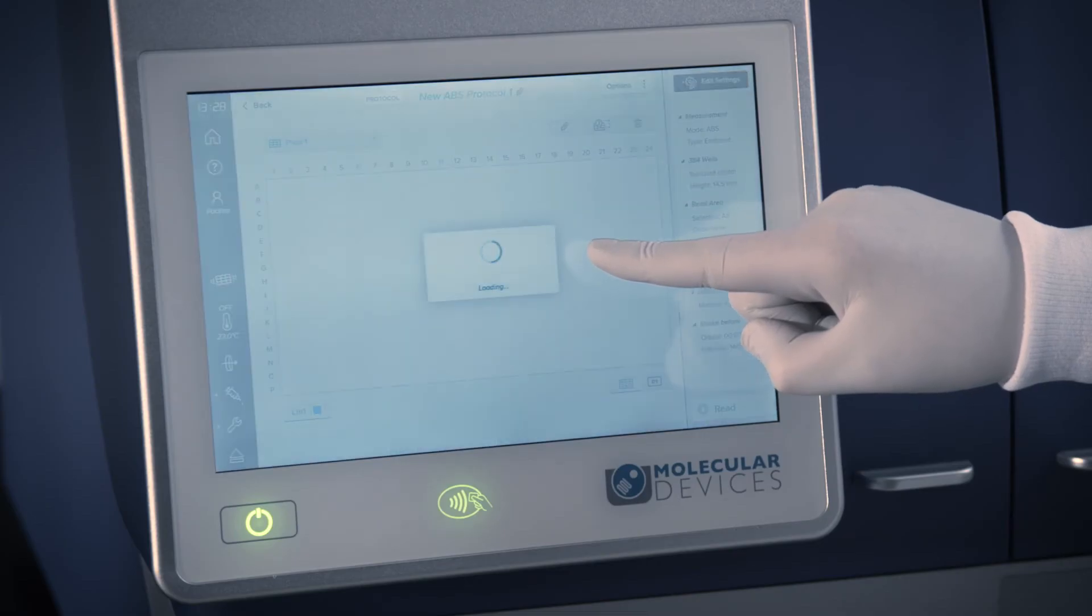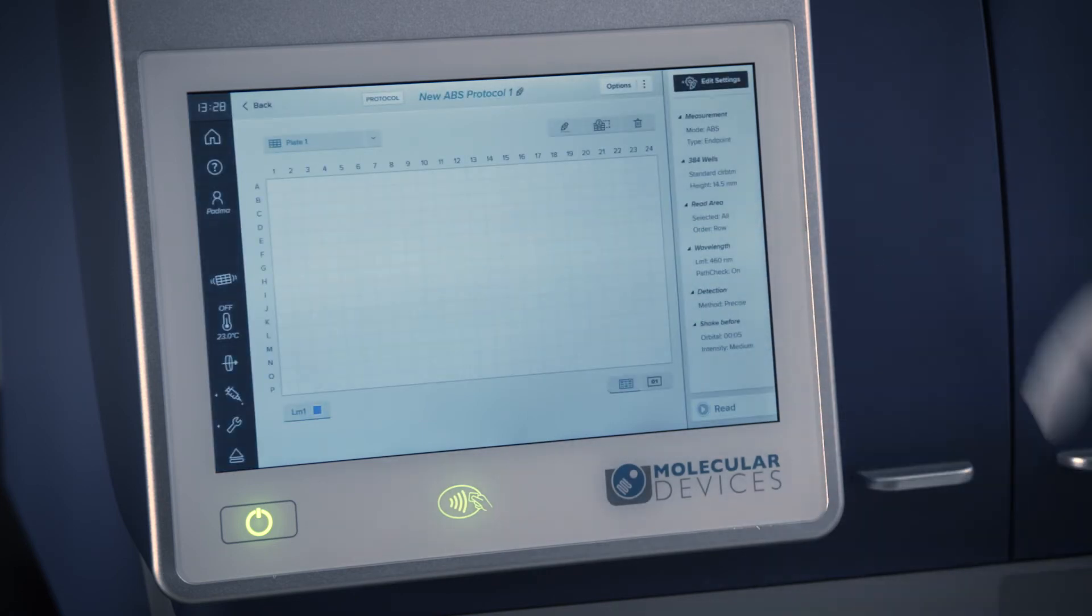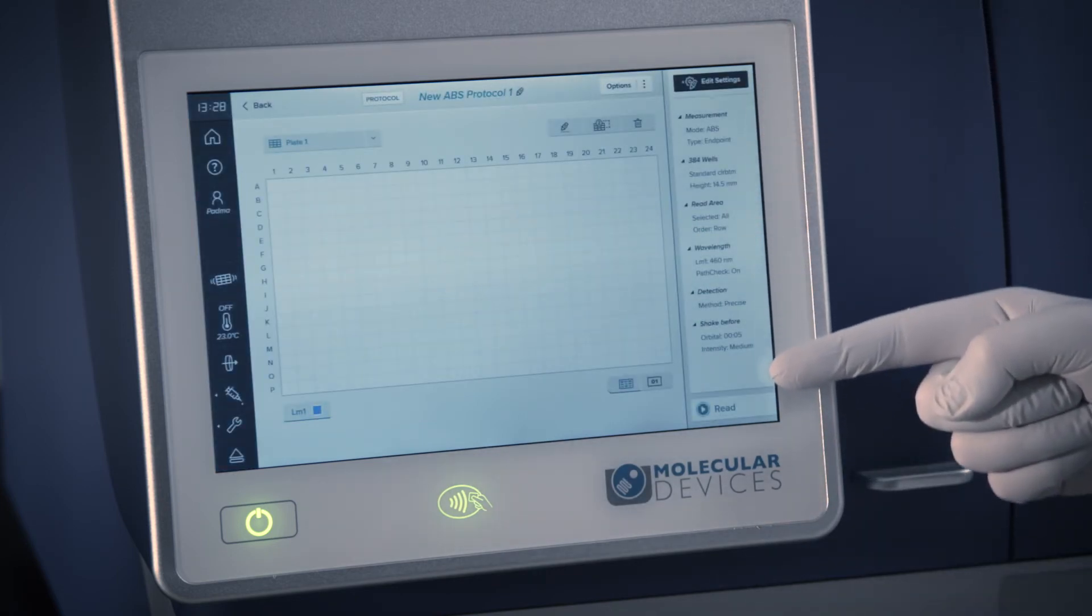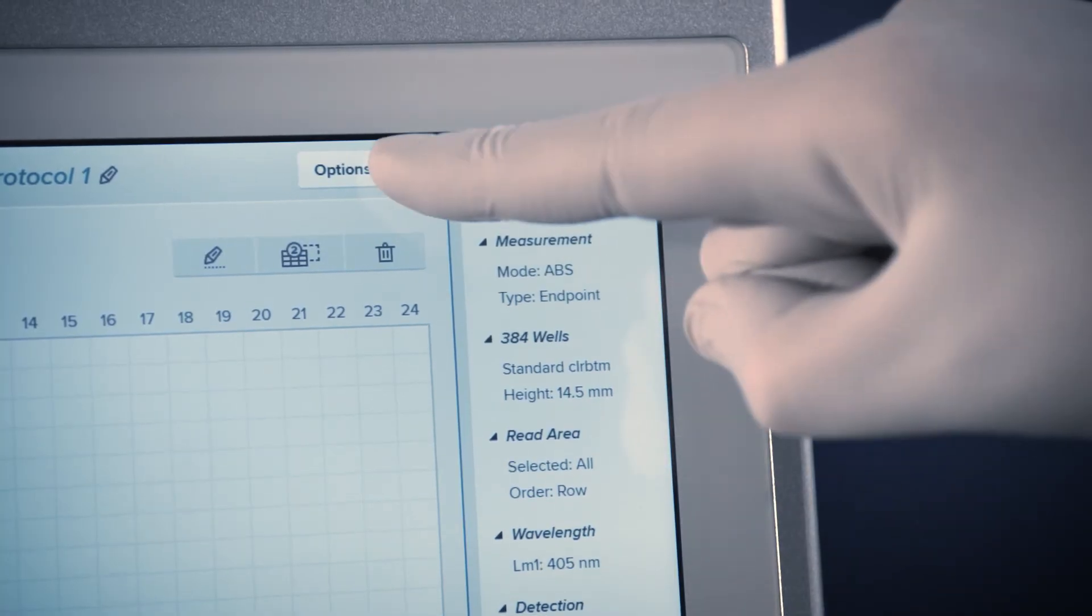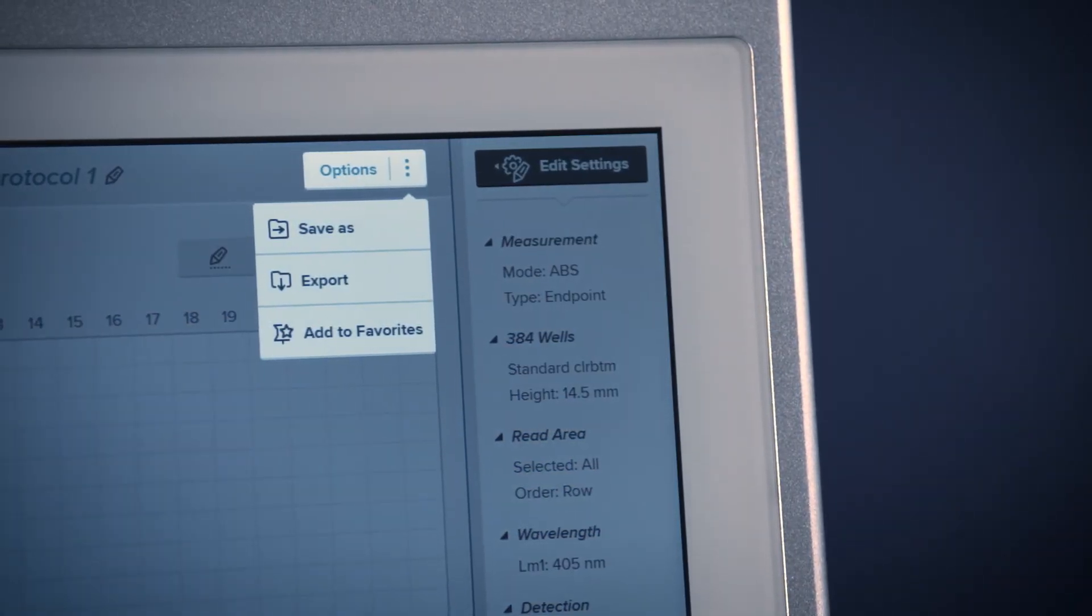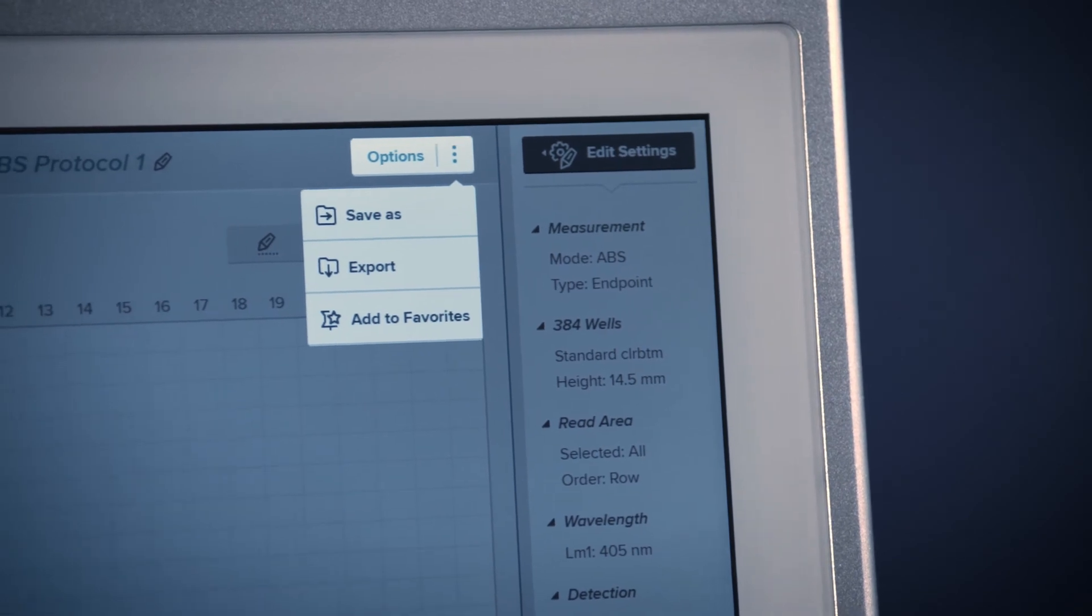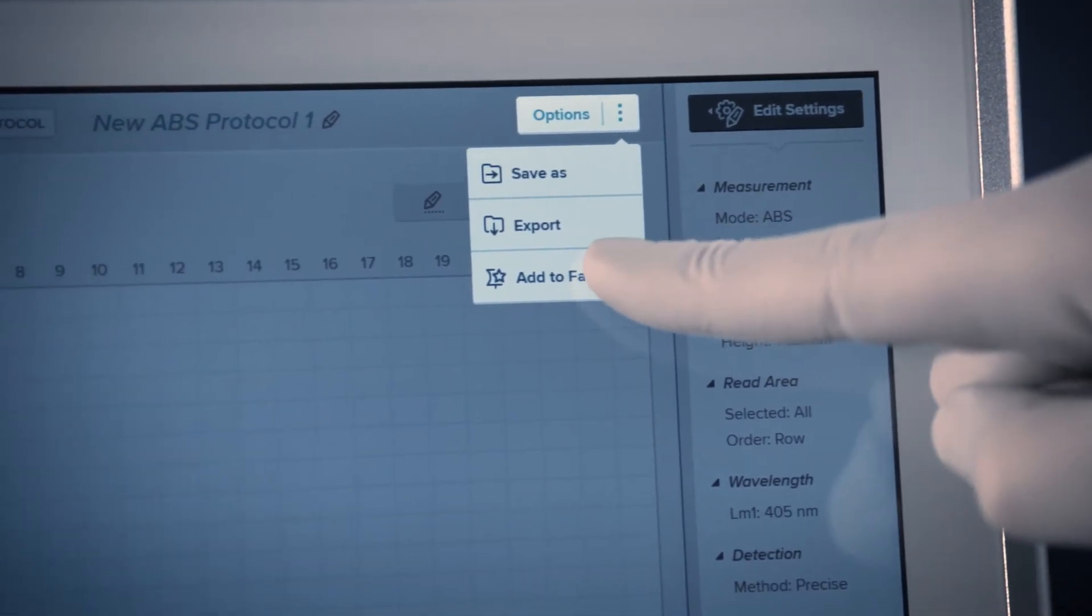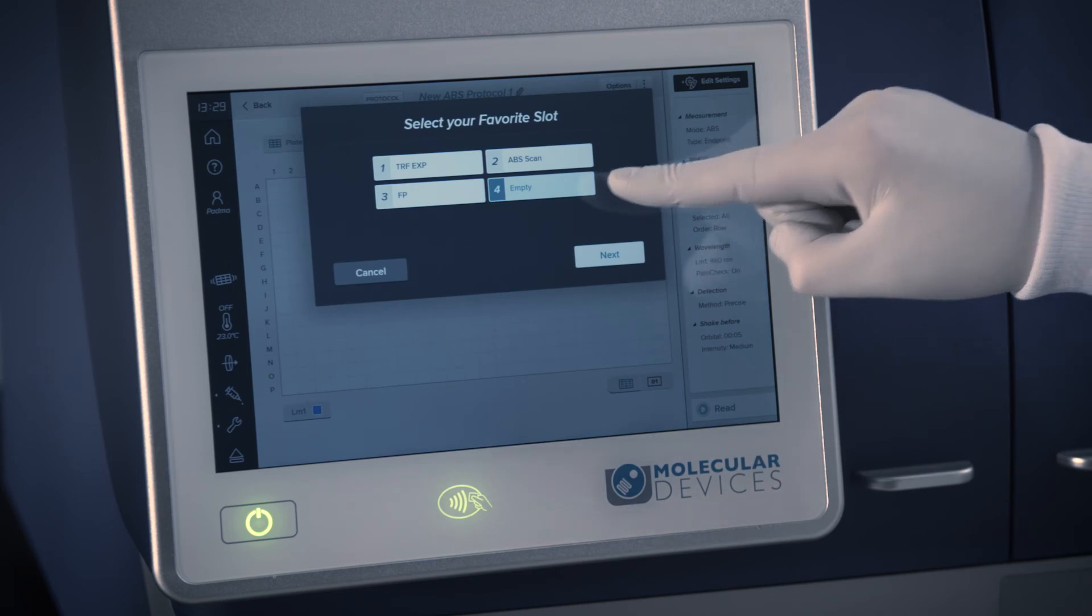The right side of the screen displays all of your protocol settings for easy verification. In the Options menu, you may re-save the protocol with a different name, export the protocol via USB to a different ID reader, or pin the protocol to your favorite section on your homepage.